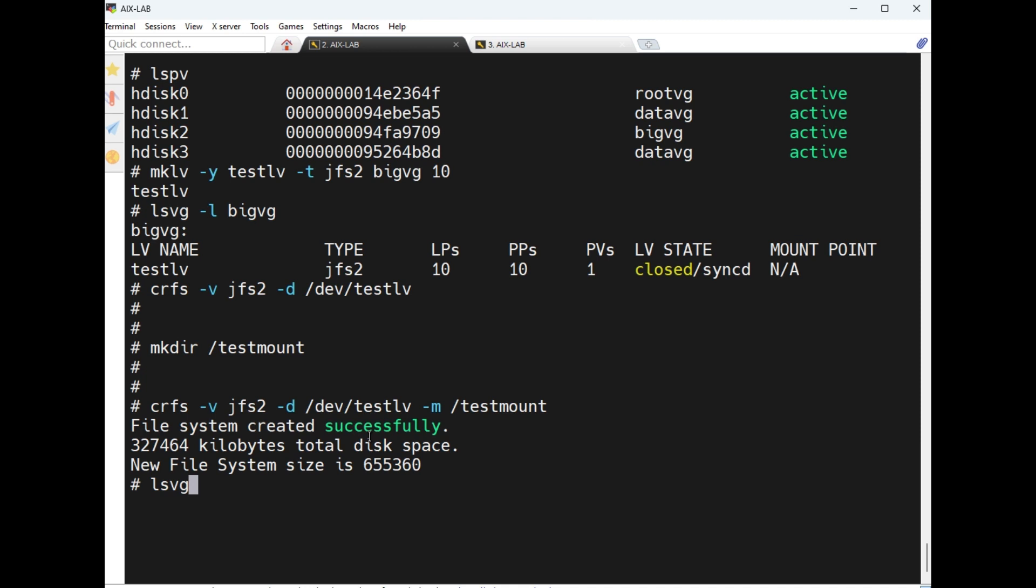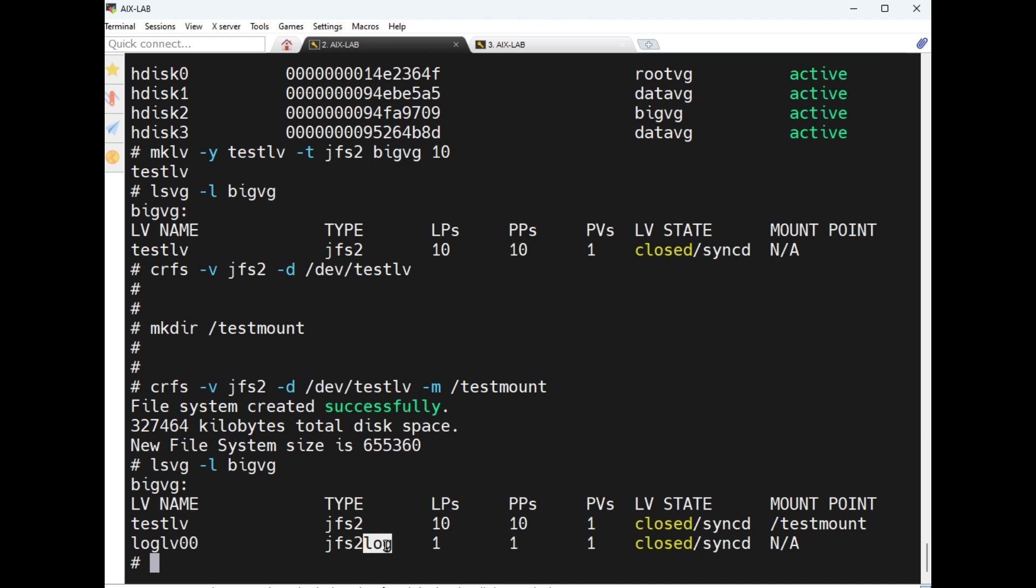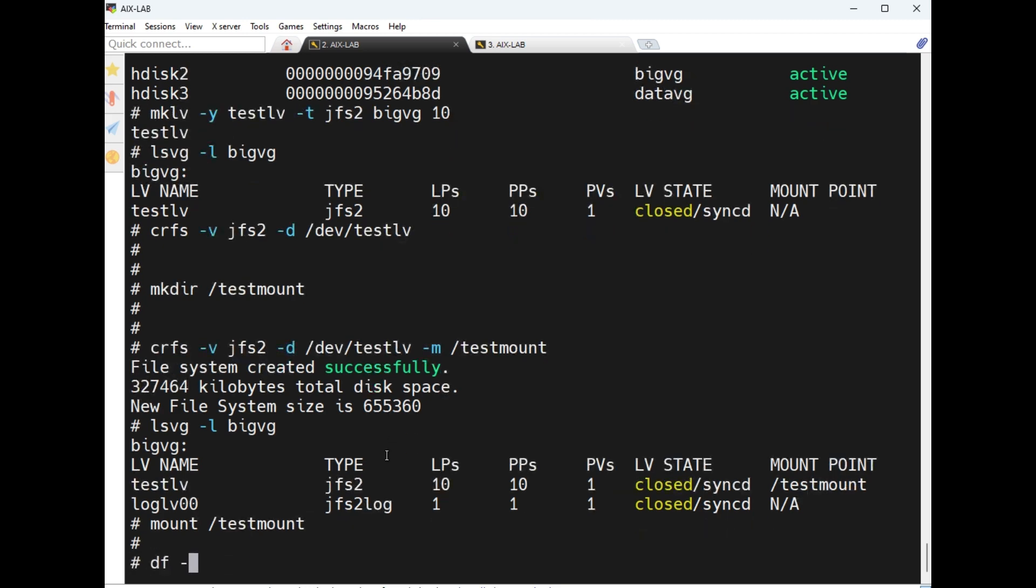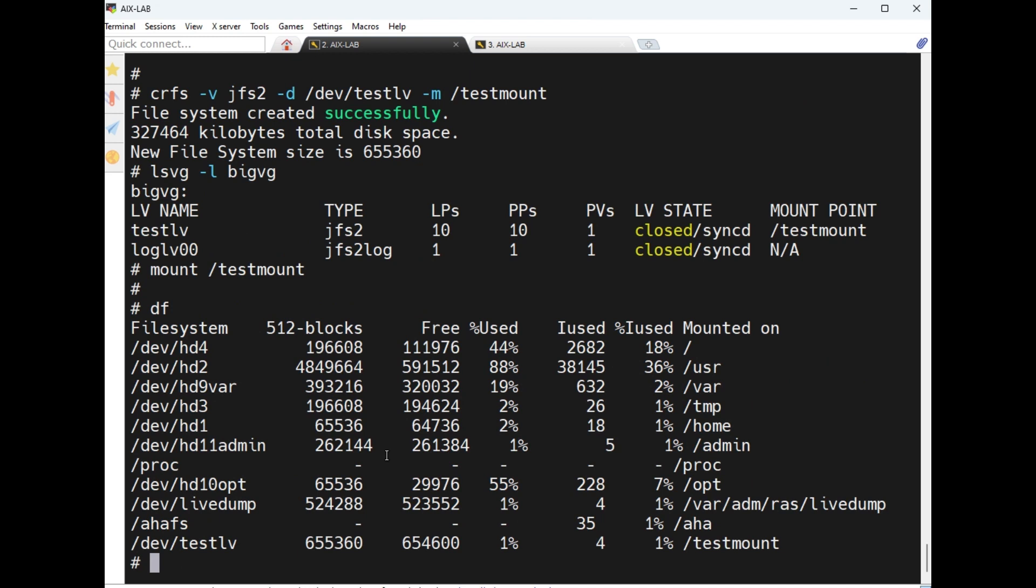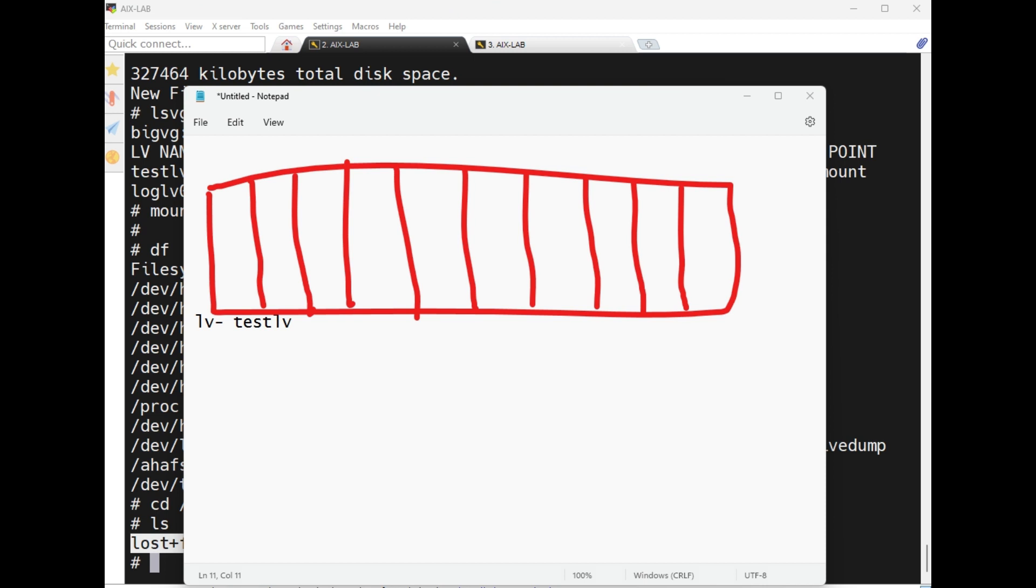lsvg -l bigvg, see here, loglv is created. This is the jfs2 file systems log file. mount /testmount, df, testmount is mounted. cd /testmount, now I am entering to that file system. Here only, lost+found, only one directory is there.